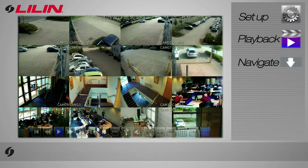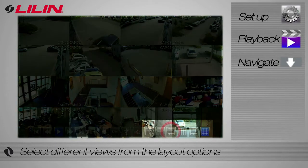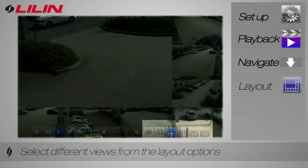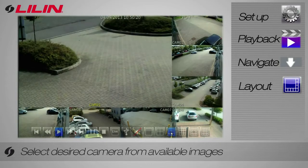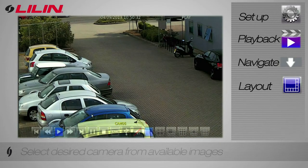On the bottom of the screen are various layout options. Select which one you wish to view. You can choose which camera you wish to view by selecting the image.